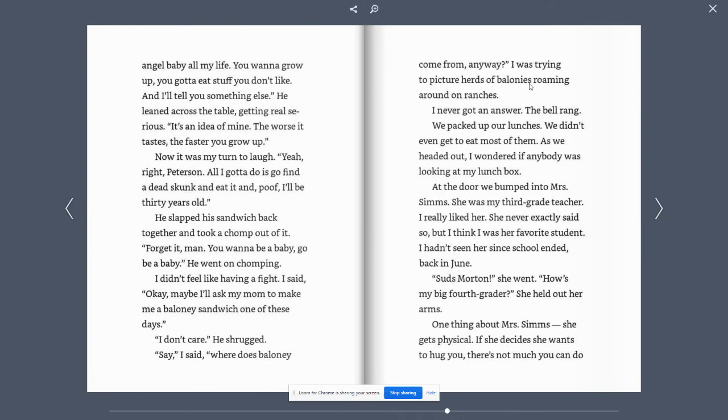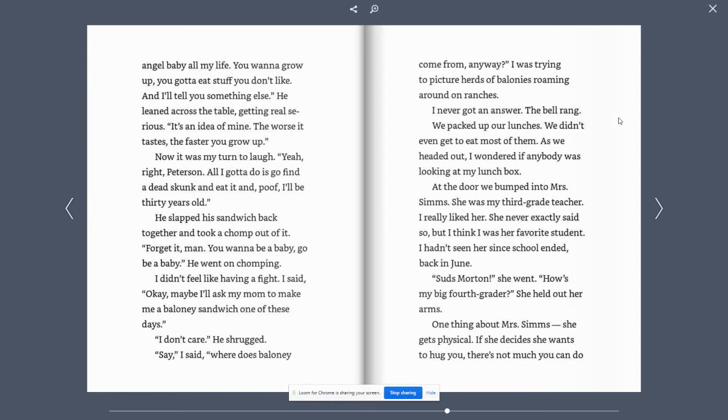I was trying to picture herds of bolognas roaming around on ranches. I never got an answer. The bell rang. We packed up our lunches. We didn't even get to eat most of them. As we headed out, I wondered if anybody was looking at my lunch box.